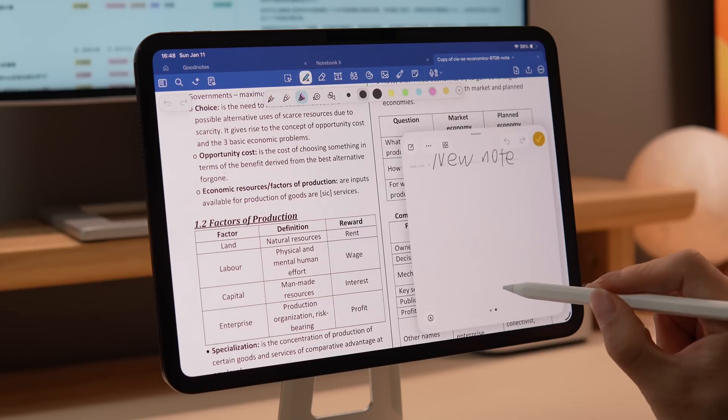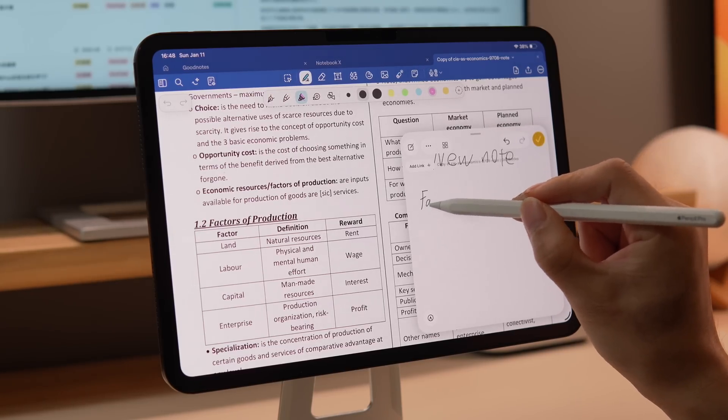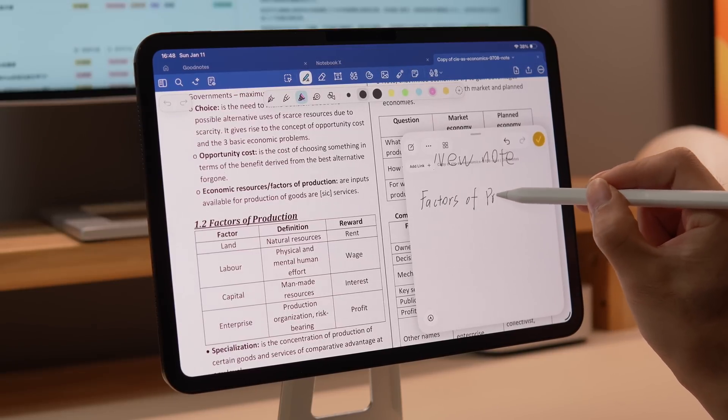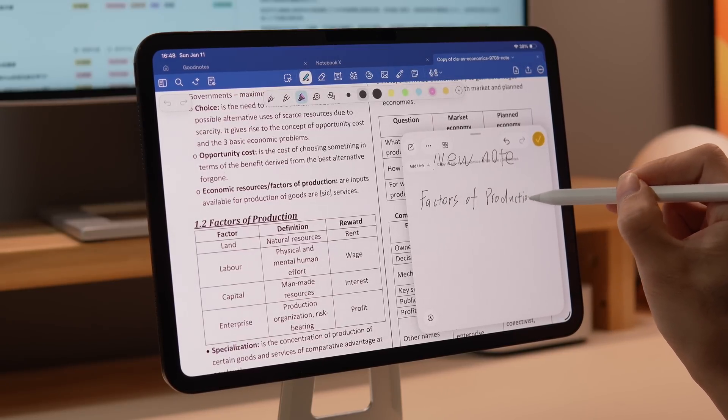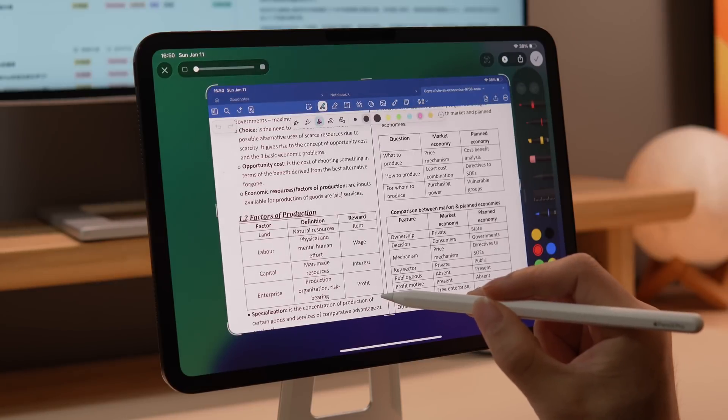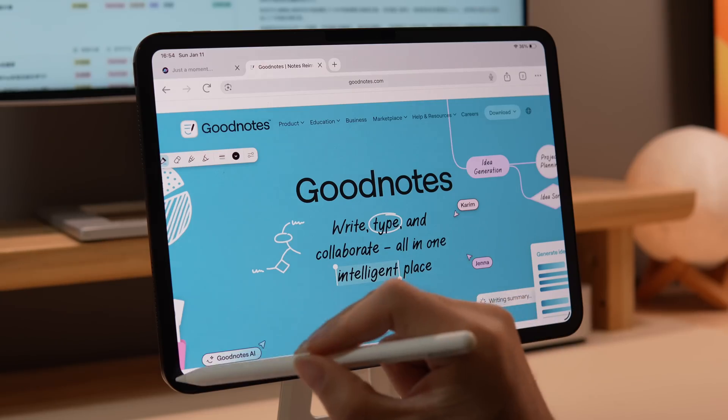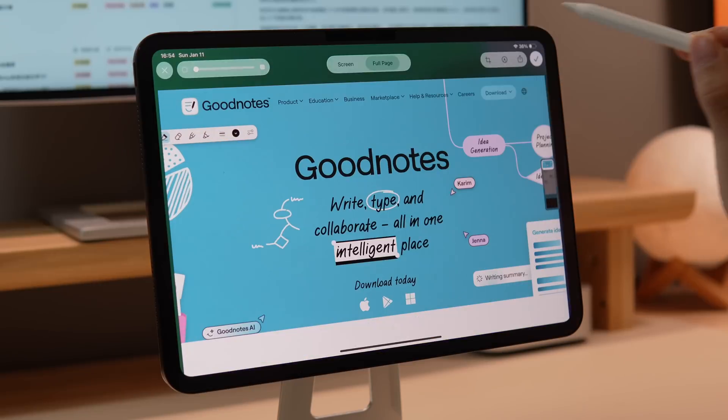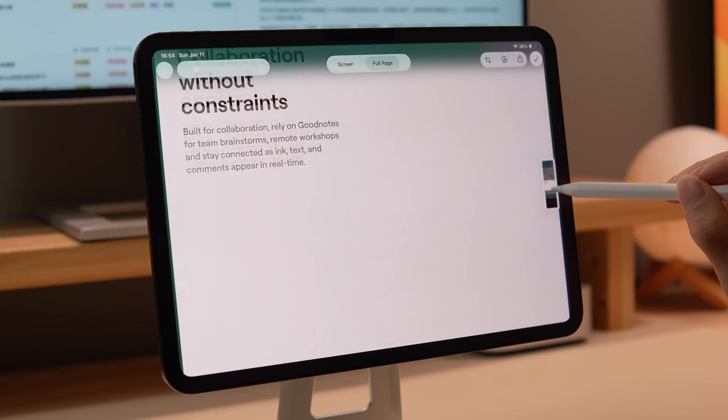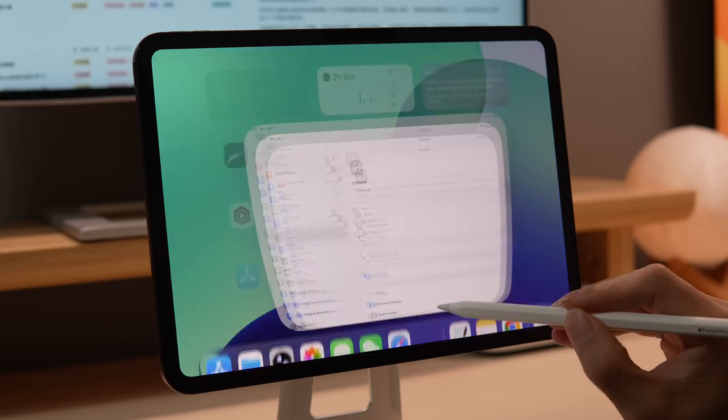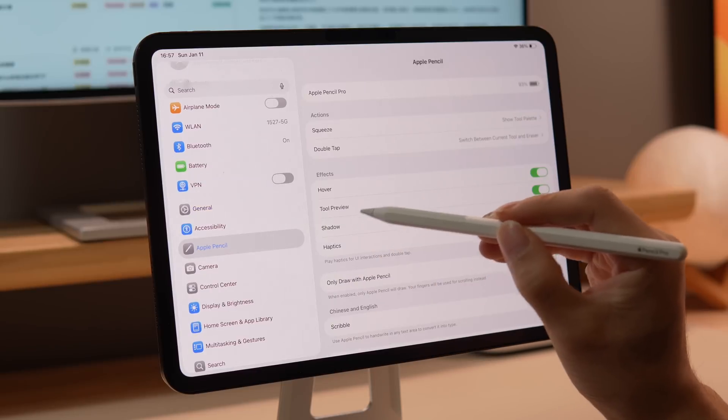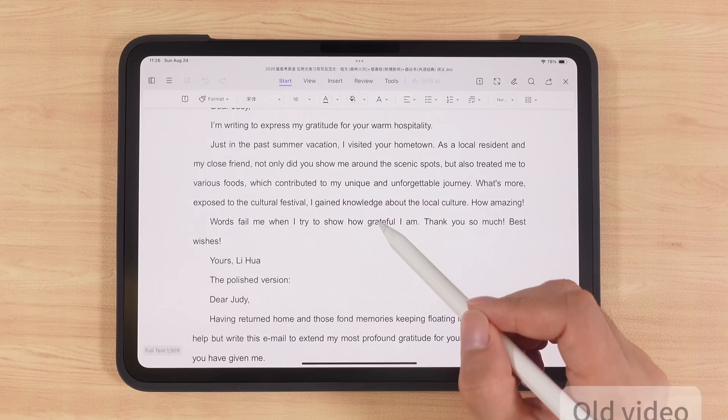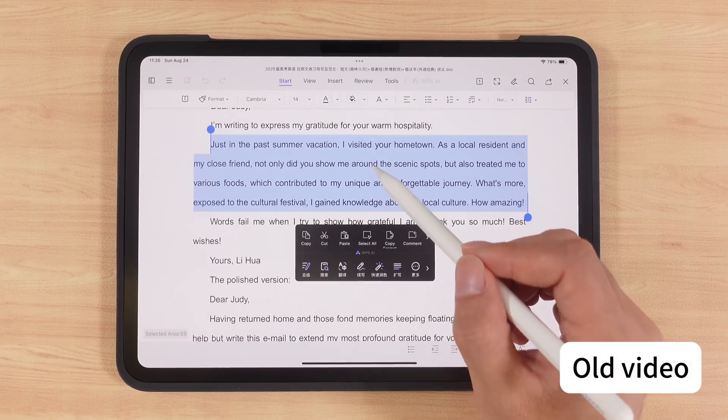Swipe from the lower right corner of the screen to open quick notes, allowing you to view information and take notes at the same time, which is really efficient. Swipe from the lower left corner to take a screenshot. If you're in a browser, you can save a long screenshot of the entire webpage. Just go to settings, find Apple Pencil, and you can set up shortcut actions. For more advanced tricks, check out my previous videos.